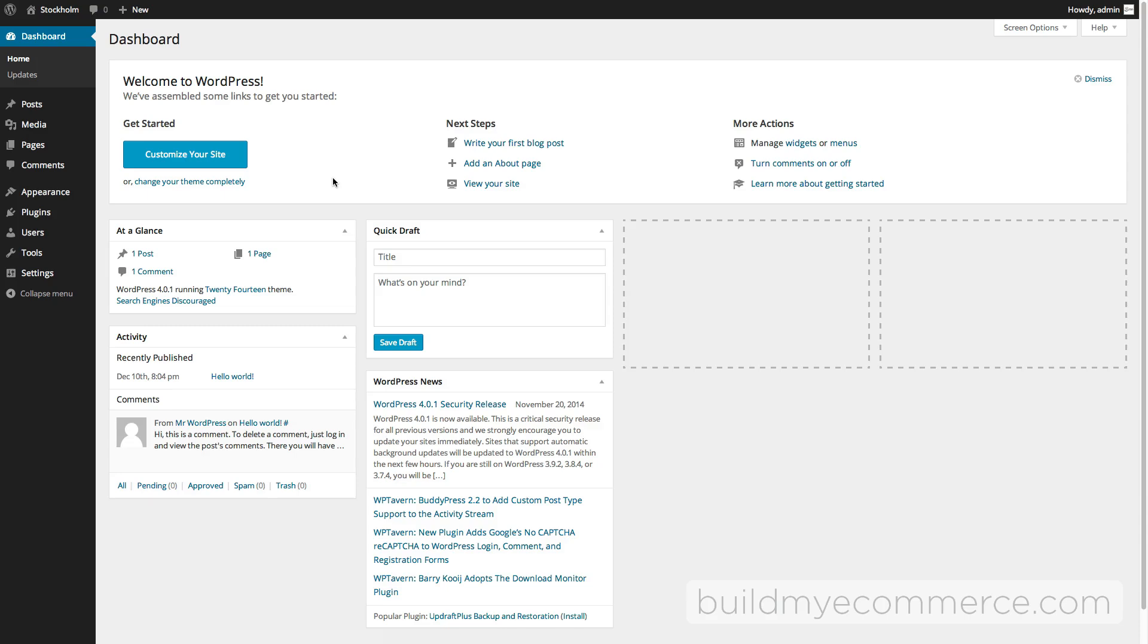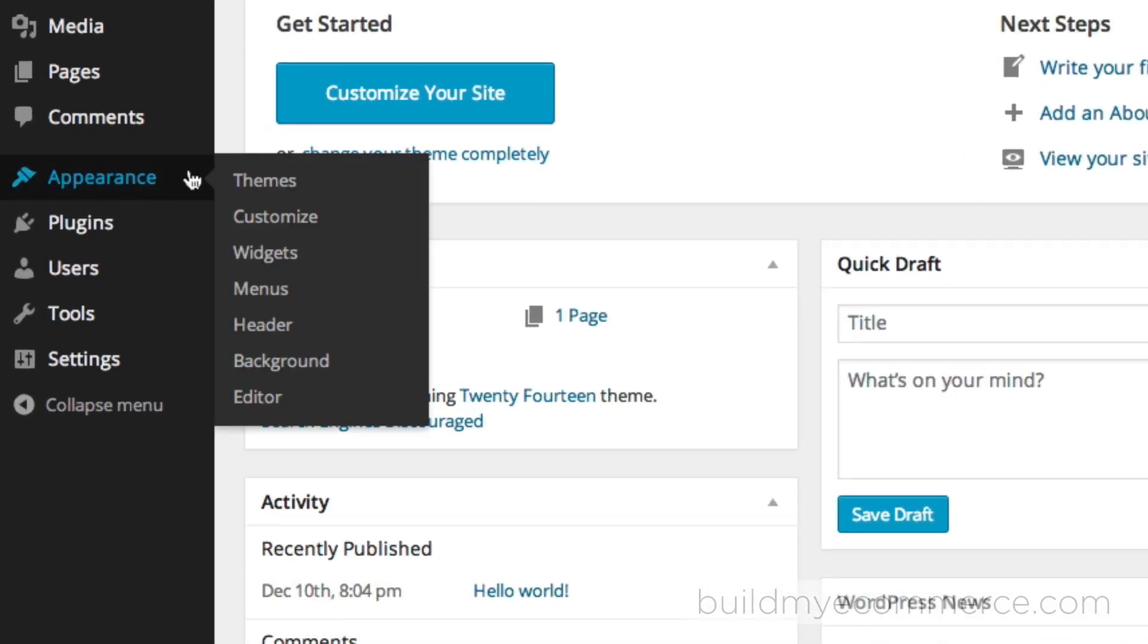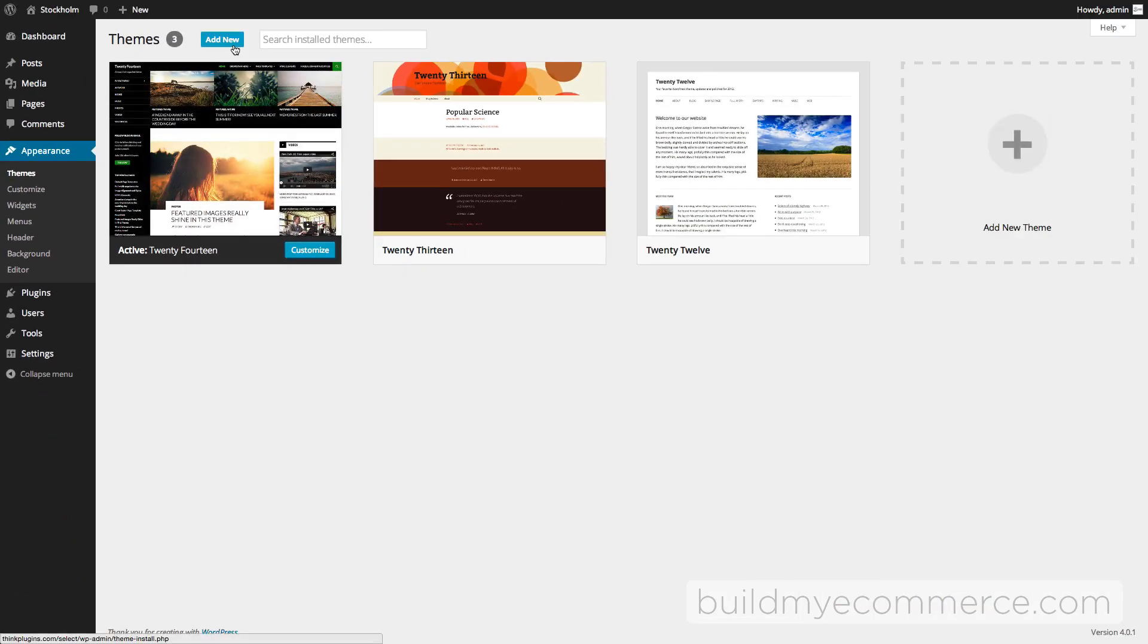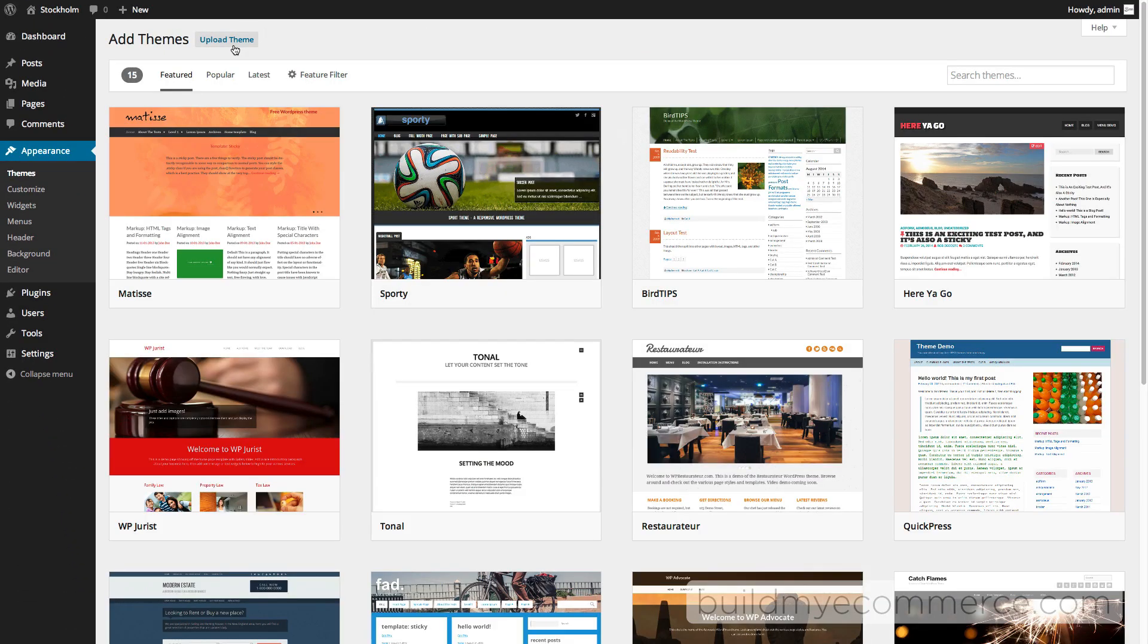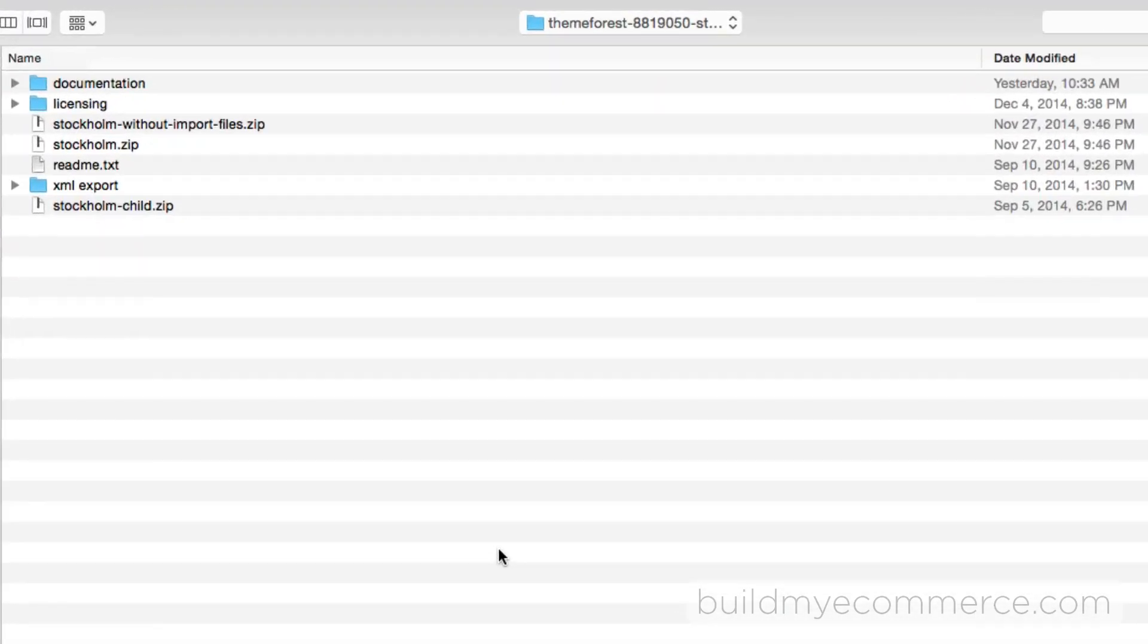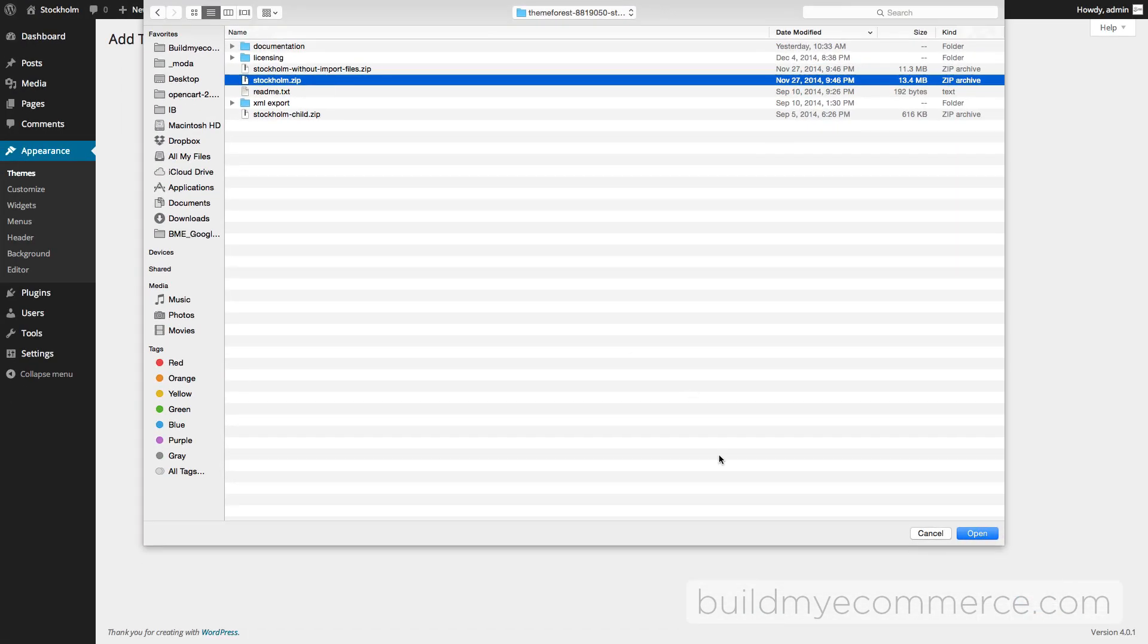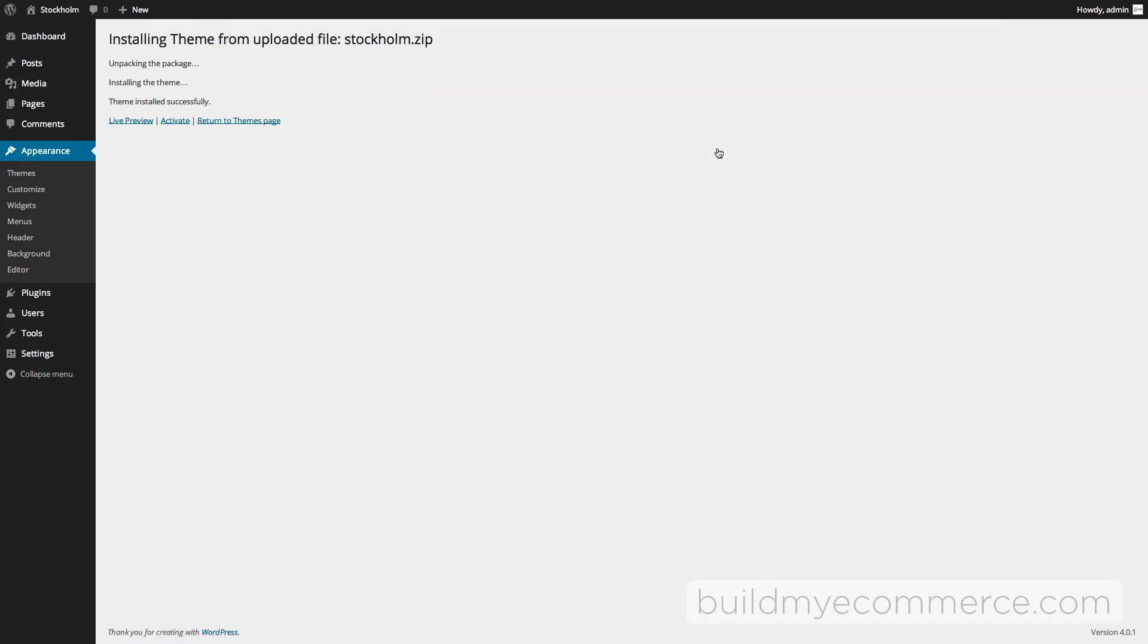Let's go to Appearance, Themes, and click Add New, and then Upload Theme. Click Choose File and go to the Stockholm theme that you downloaded from themeforest.net. I'm going to select this Stockholm.zip file, click Open, and let's click Install Now. It says your theme installed successfully. Let's activate the theme.